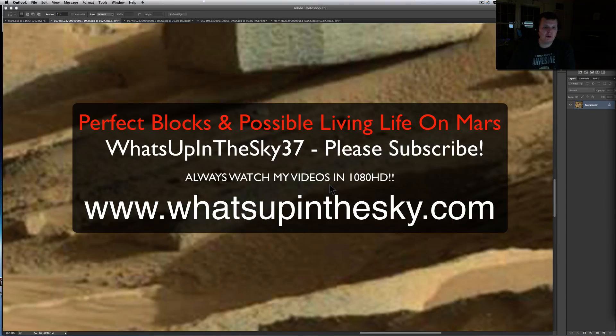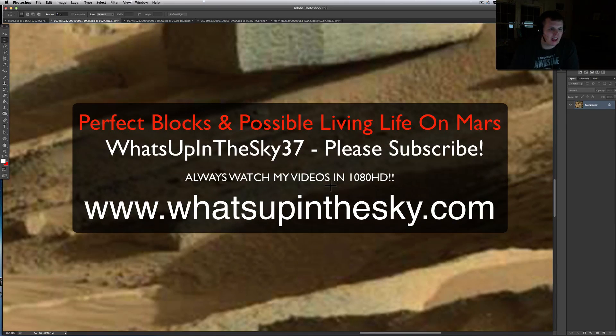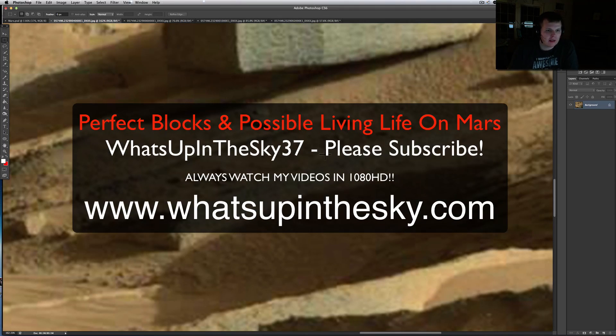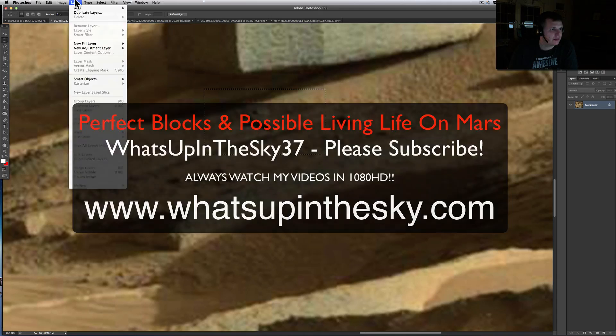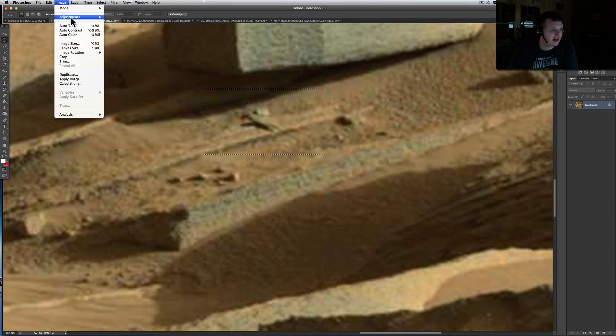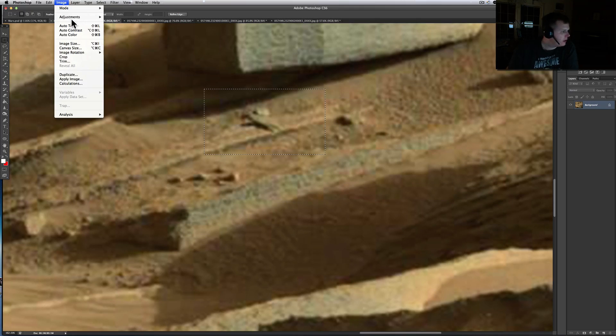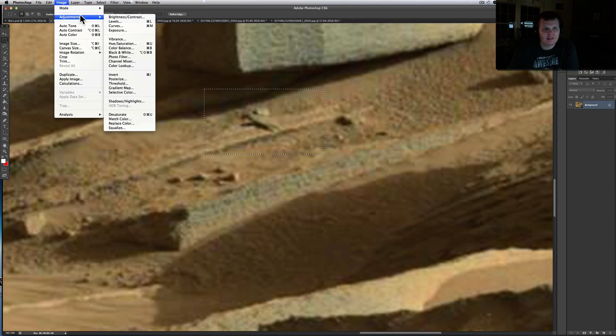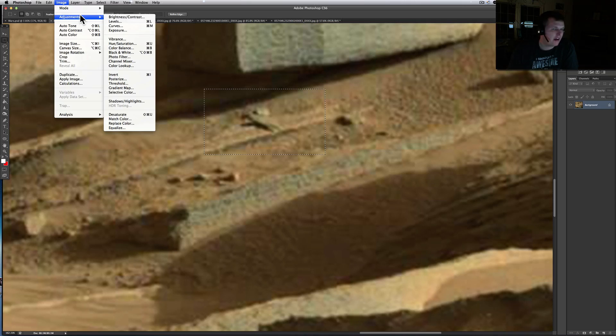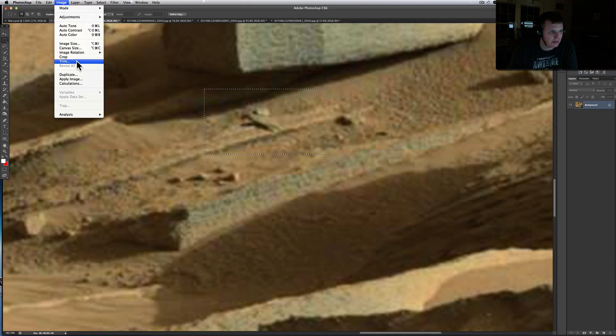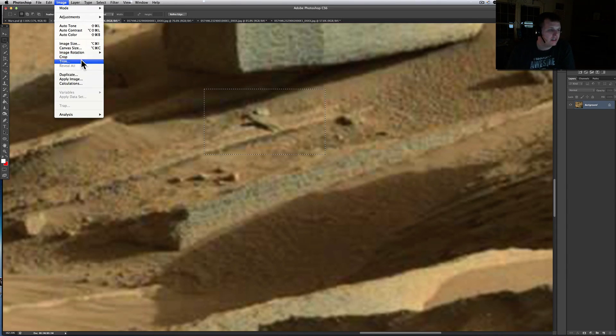What's going on YouTube, it's your buddy Will from the What's Up in the Sky 37 channel. We're online at www.whatsupinthesky.com. You are looking at one of the new, what's not a couple days old now, Sol 574. I've been working on this my last two videos.